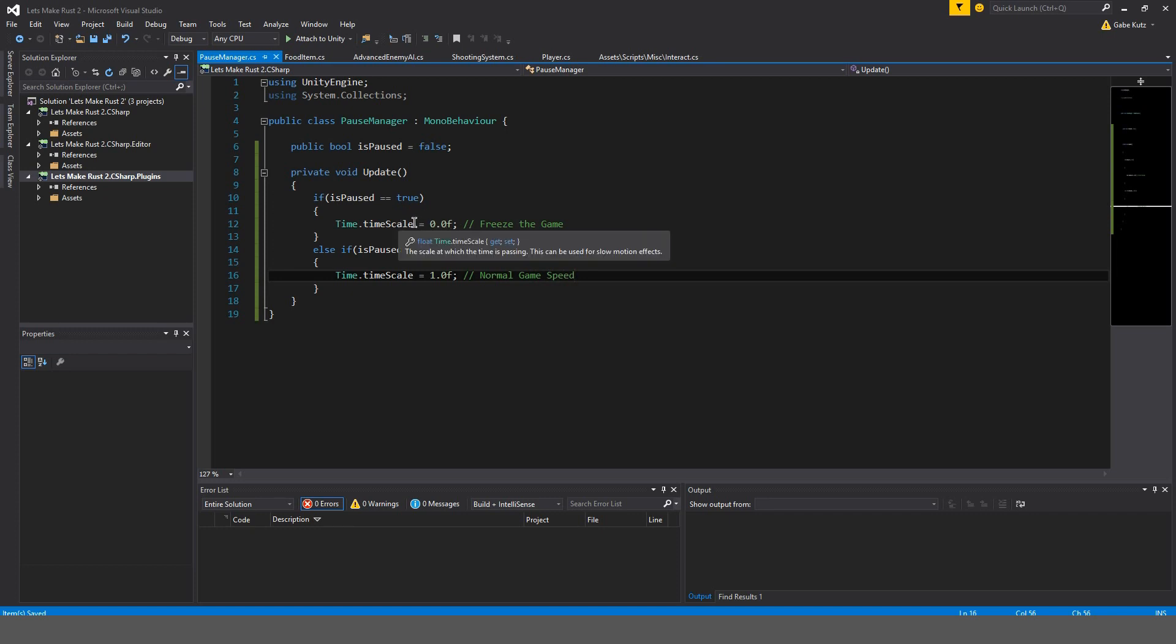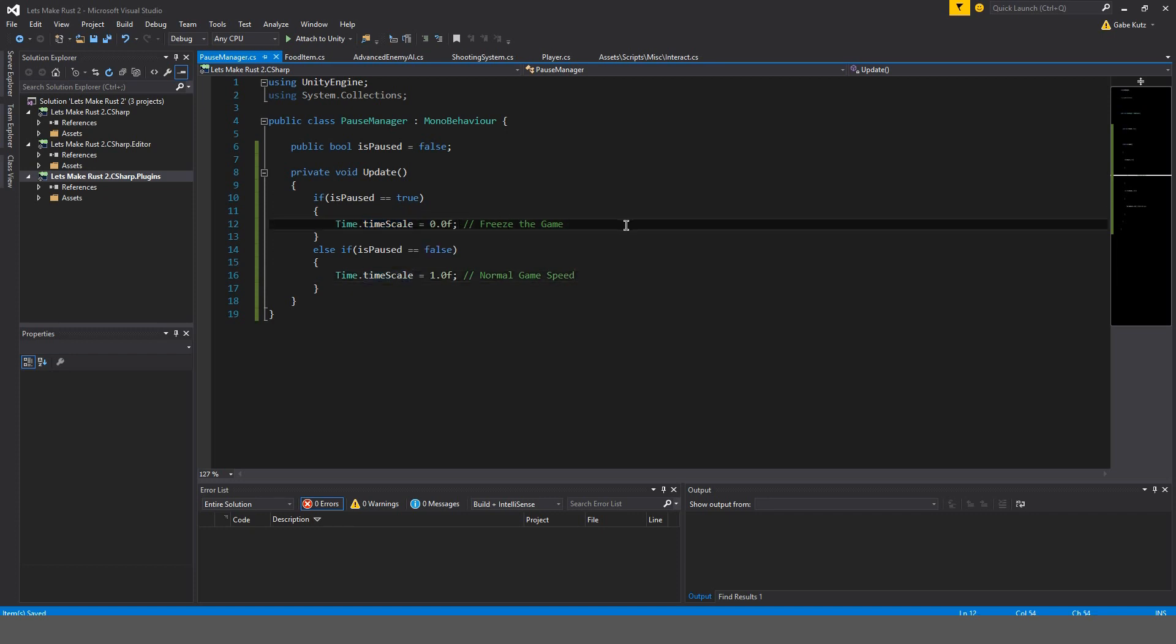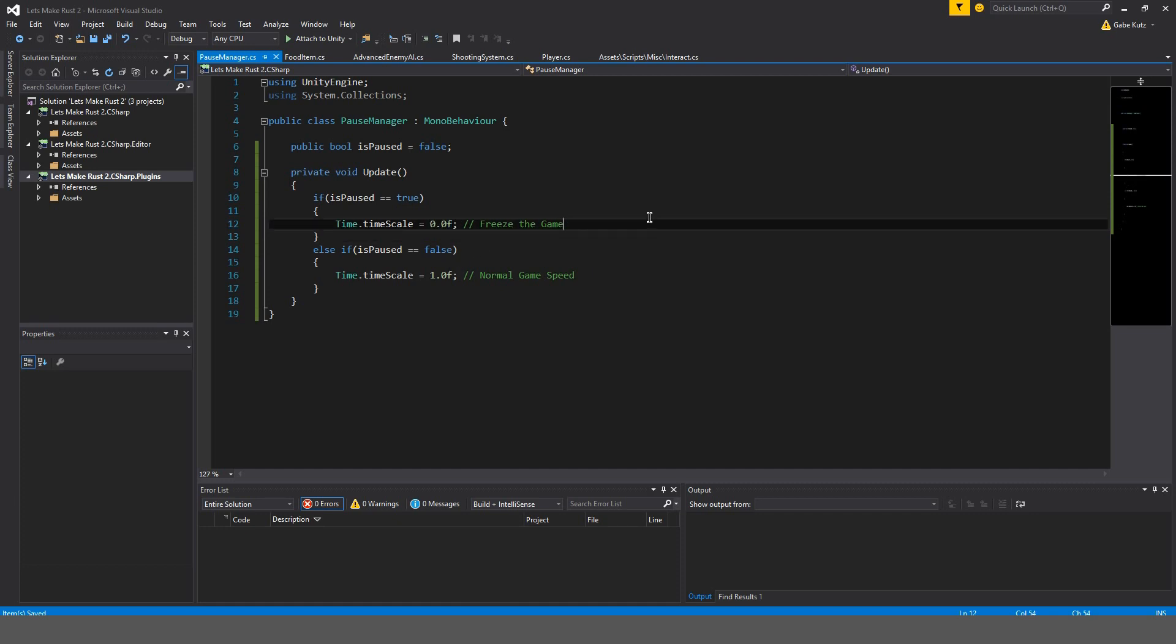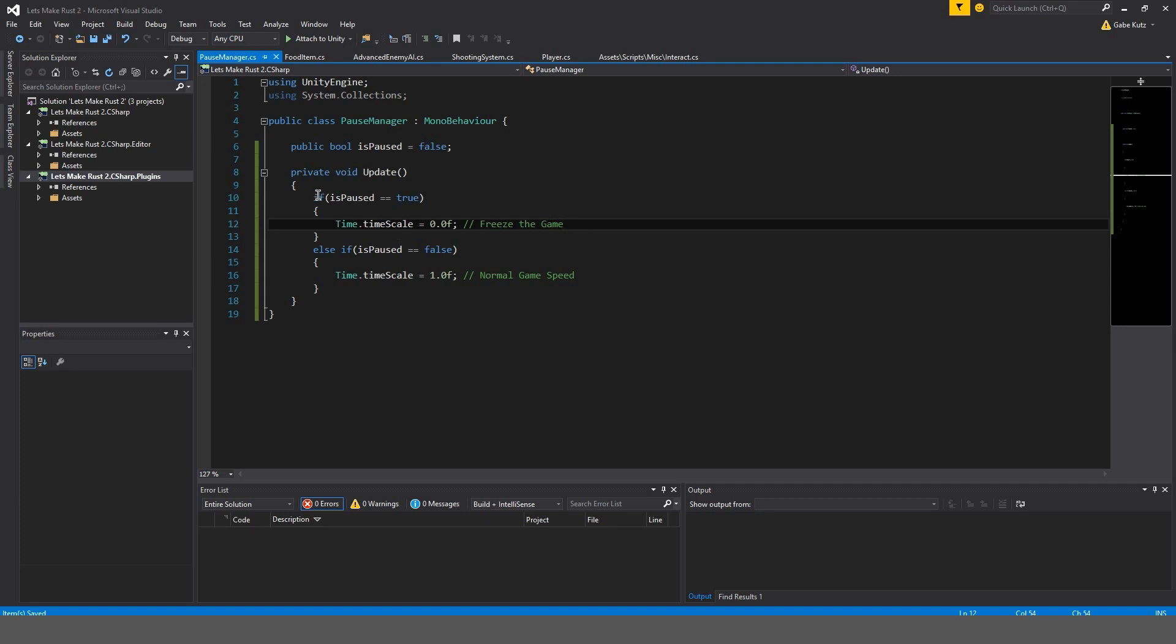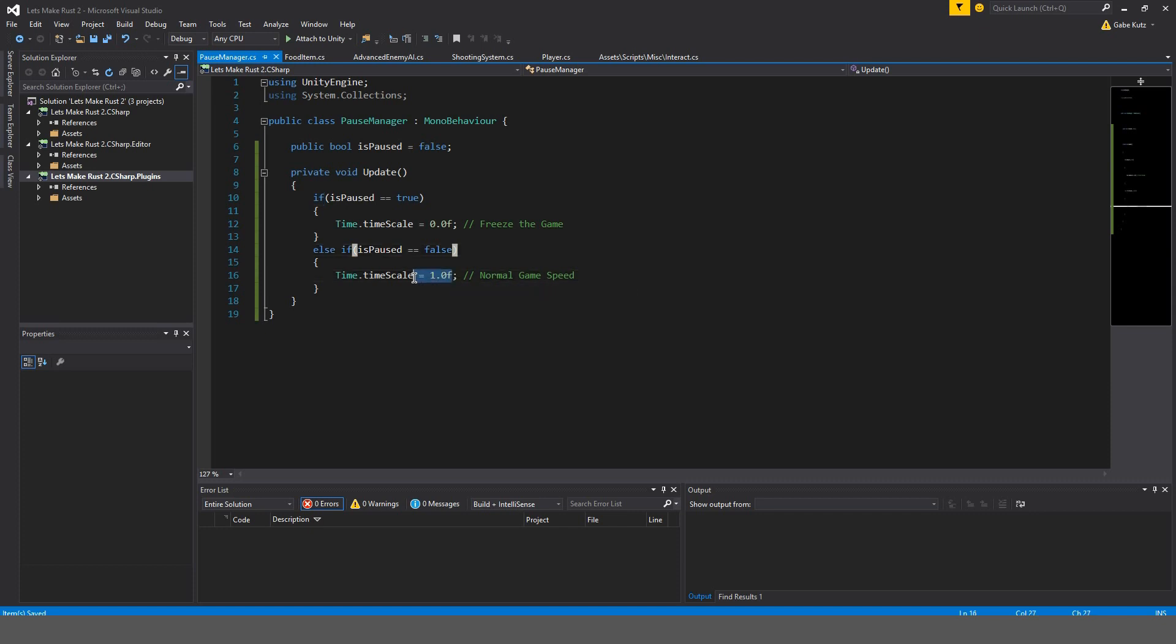So, our timescale is what our delta time is multiplied by. Things like our player controller, animations, all that, that is multiplied by delta time. Like the movement is going to be frozen, basically. So our physics, our rigid bodies are multiplied by delta time. So if delta time is multiplied by 0, it's just going to be 0. So our game is frozen if is paused is true. And if it's not paused, everything's fine, and our timescale is 1.